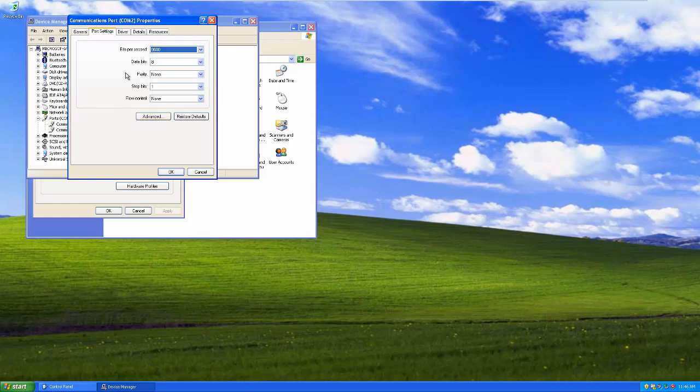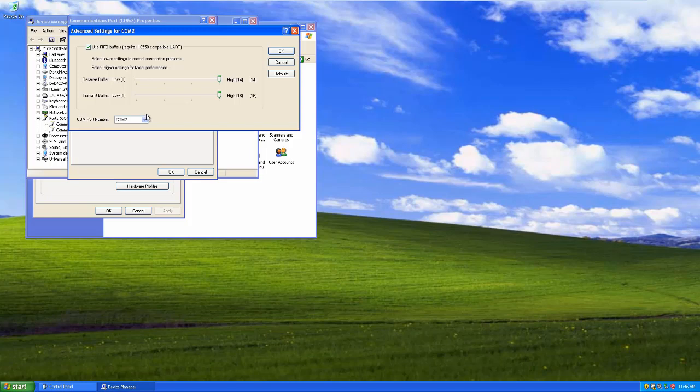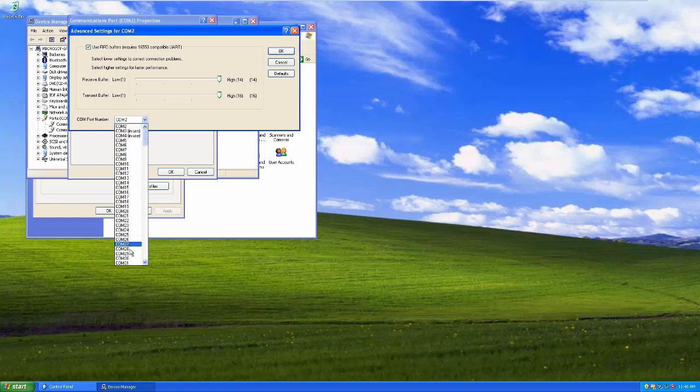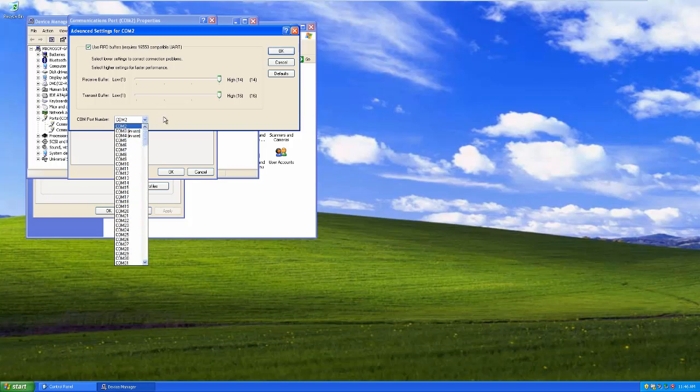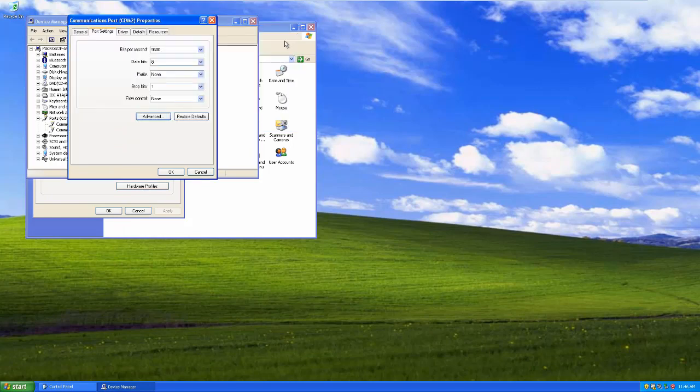I can mess with the driver if I want a different driver installed for it. And under the port settings, if I click on advanced, I can change which COM port this is along with some other things that usually we don't mess with.